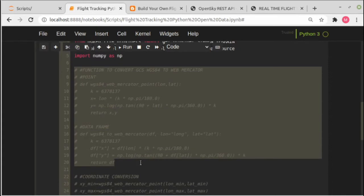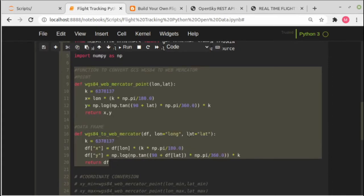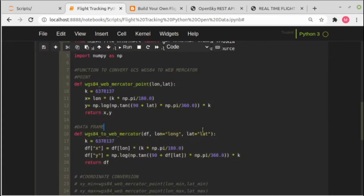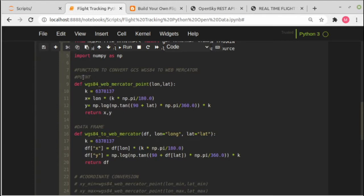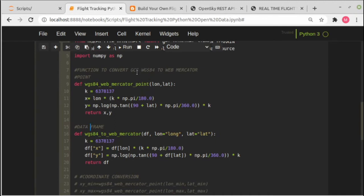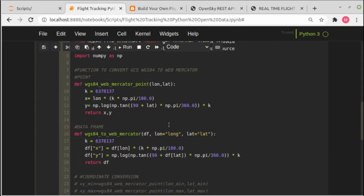We are using two functions: wgs84_to_web_mercator. This is for point transformation and this is for transformation of coordinates in dataframe. This function will be used to transform coordinates from WGS84 geographic coordinate system to Web Mercator. We need to do this because we are using the base map in Web Mercator projection. That's why we have to convert the longitude latitude to Web Mercator coordinates.